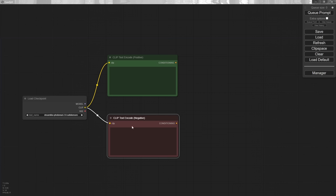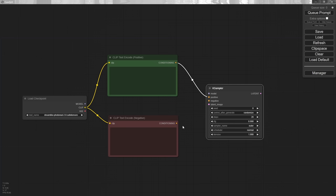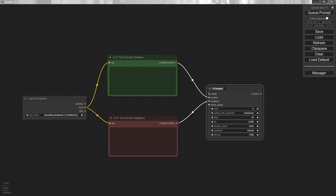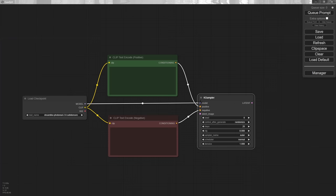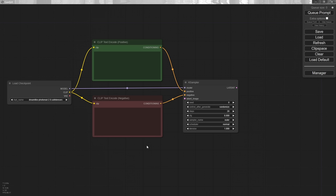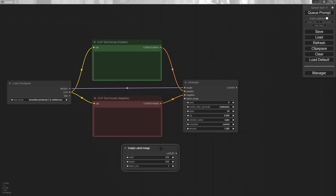Now we need to sample from the conditioning that the clip has given us and work with the model. Click on the conditioning output and drag it out — sure enough, KSampler is one of the options. I'll use this and you'll see it's already connected to the positive conditioning. We connect the negative as well. We need the model from over here, so we drag that across and connect it. Now we need a latent image — that's basically all the noise we're going to feed into the sampler. Go to add node, latent, and choose empty latent image. We'll leave it as 512 by 512, but I'll show you how to upscale this as well.